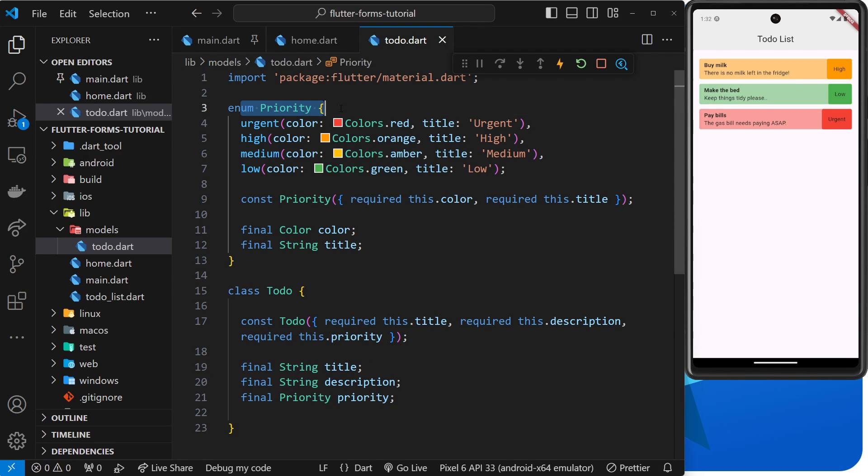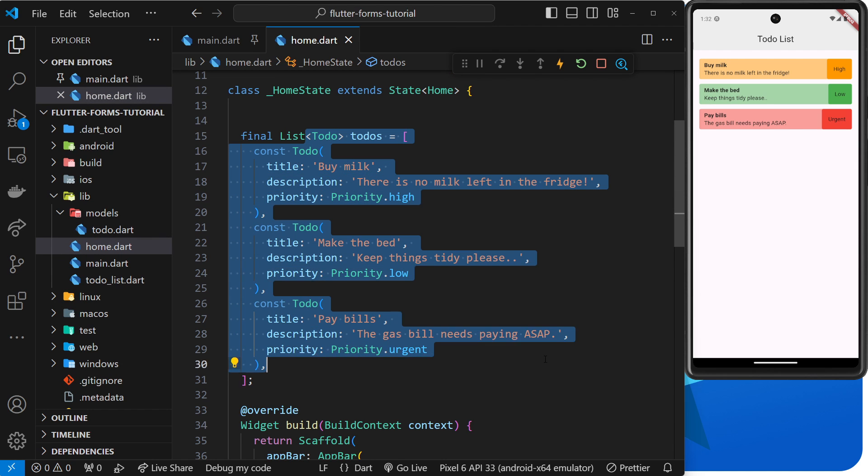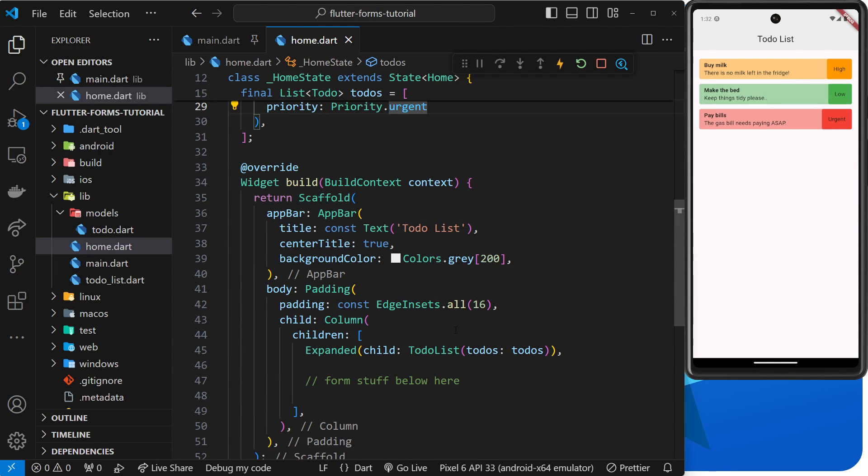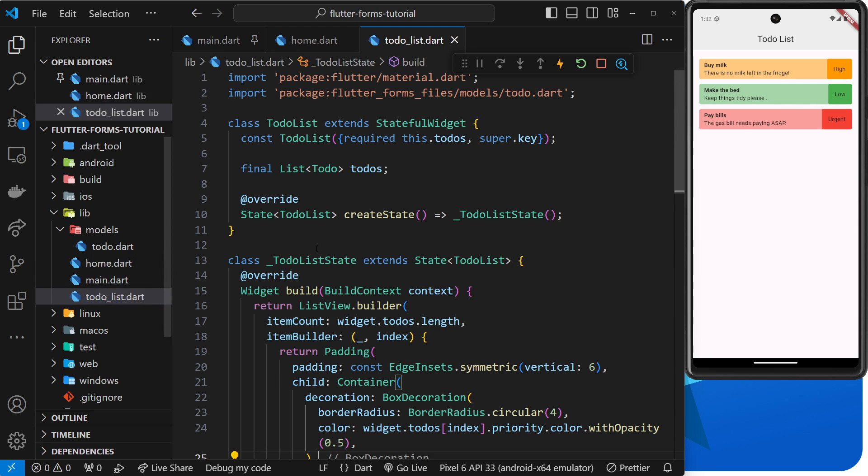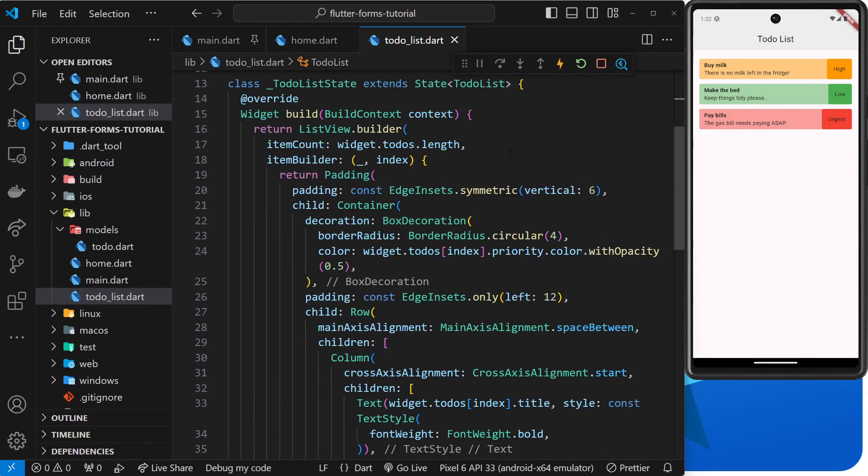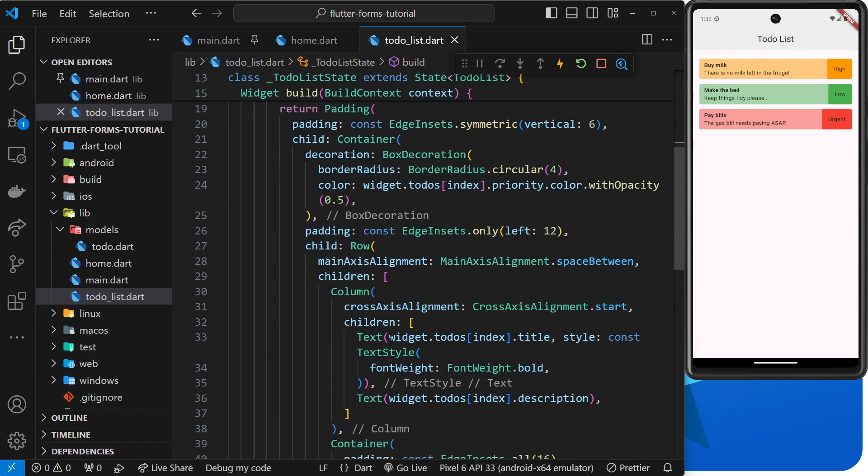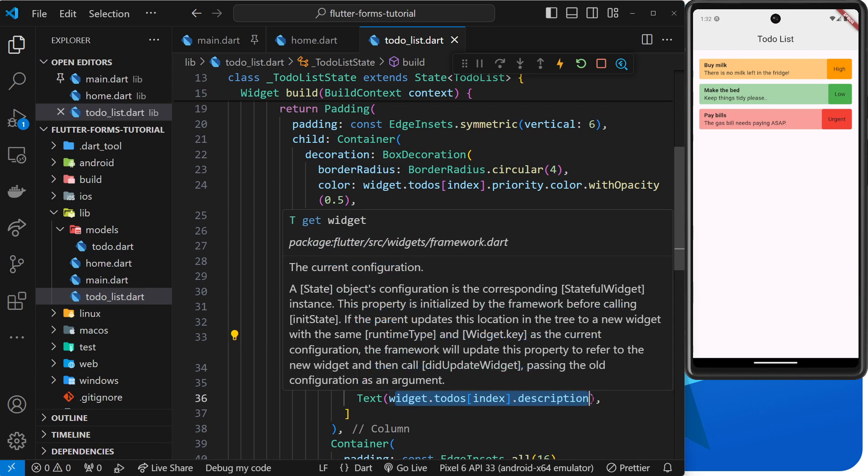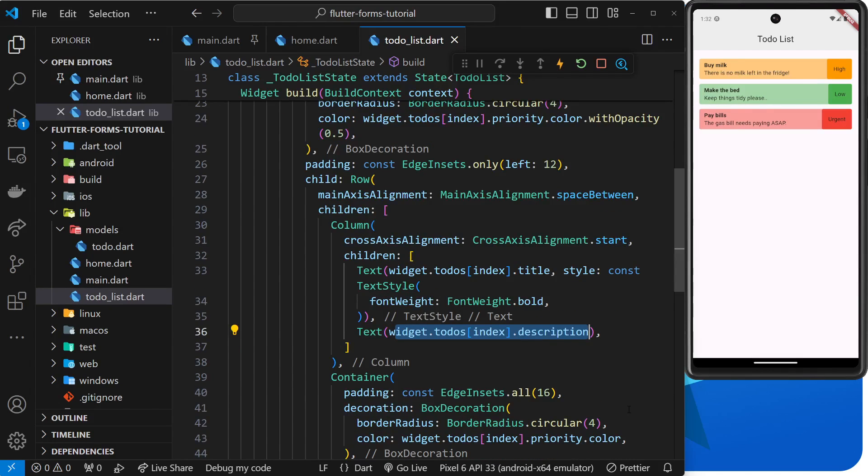We have that list of to-dos defined in the home widget and then we pass those to-dos into a widget called to-do list as a named argument. Inside that to-do list widget we accept the argument and we output each of the to-dos in the list using a list view builder. For each to-do in that list view we output the to-do title, the to-do description, and the to-do priority title. We also use the priority color to colorize each to-do as well.